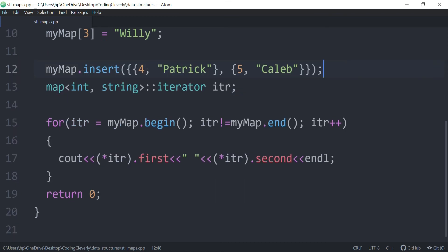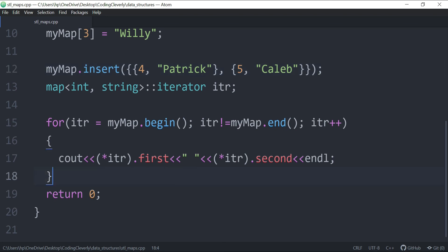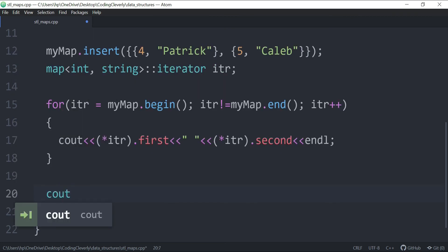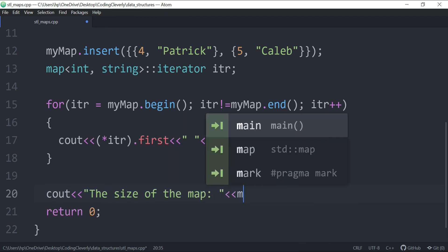There are many methods available for maps — my goal here is to cover the most commonly used ones. One useful method is `.size()`, called as `myMap.size()`, which returns the number of key-value pairs in the map.